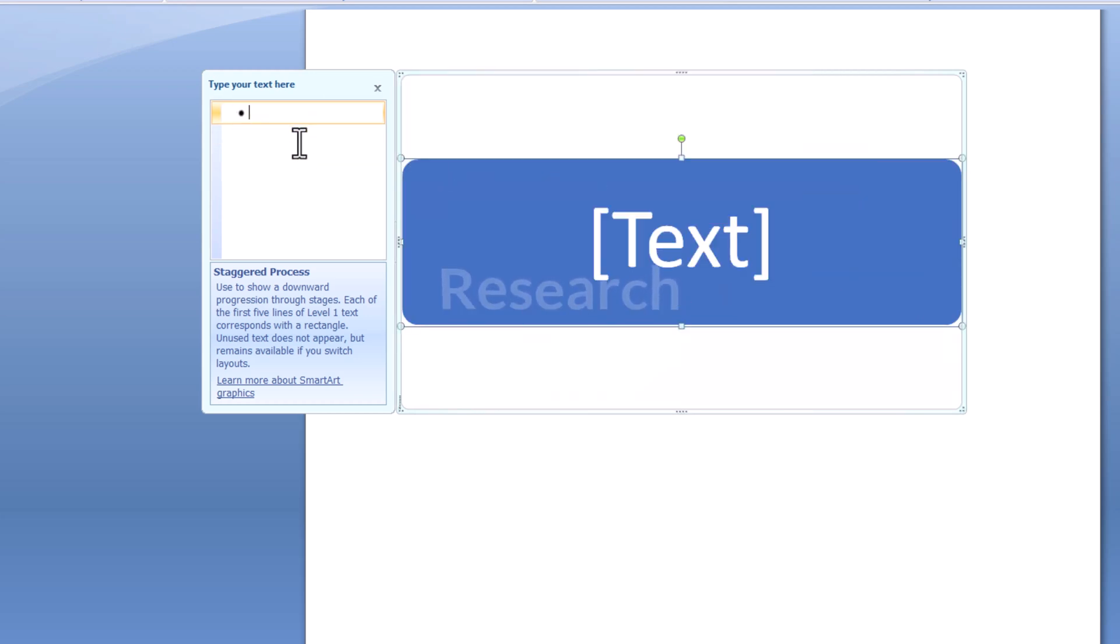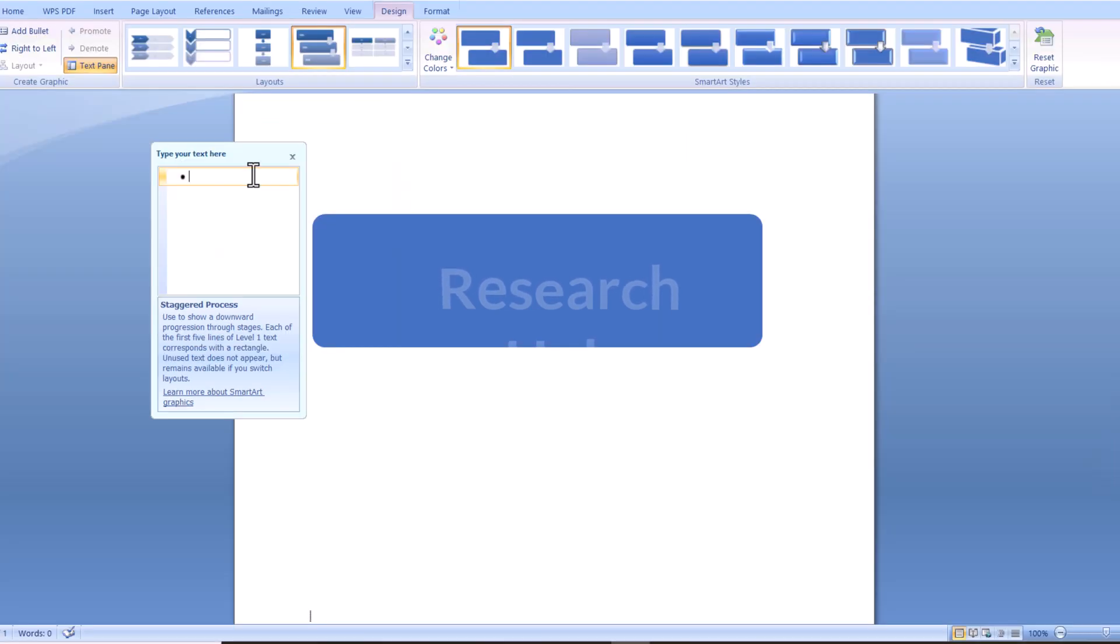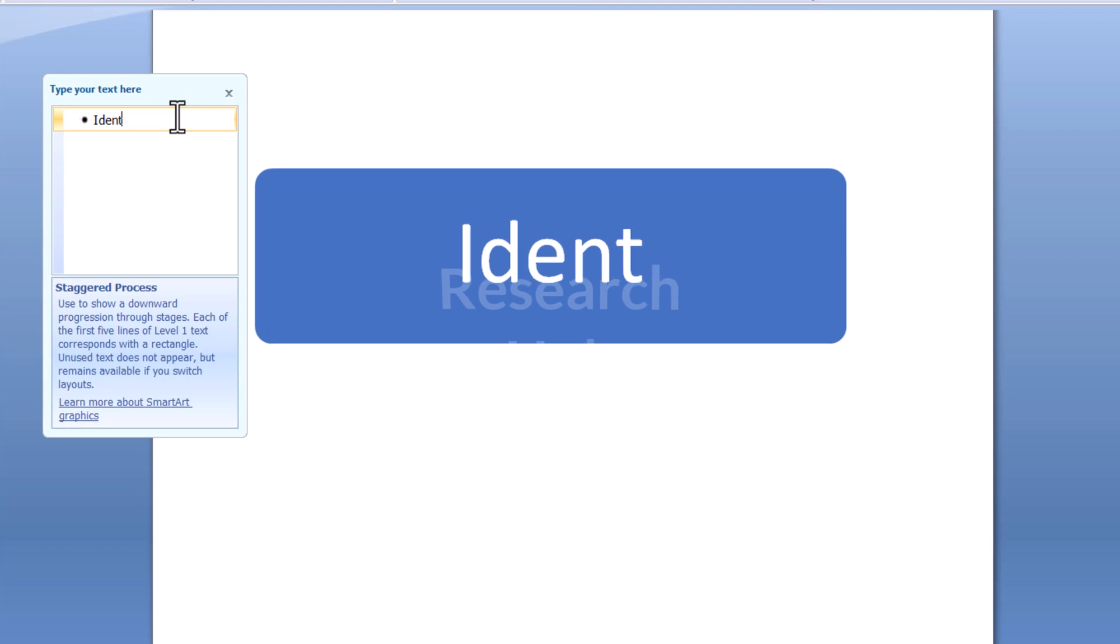Now we can start defining the process. The first shape will represent the start of the process. So we are going to type, for example, Identify Problem.